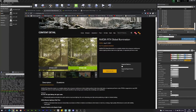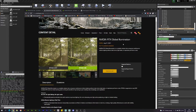Hi there everyone, my name is Jaakko. I wanted to make this video about the new Global Illumination plugin from NVIDIA and how we can use this in Unreal Engine 4.27.